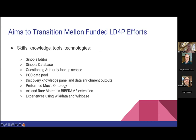Many of the members of the group were PIs or directly involved with LD4P efforts funded by the Mellon Foundation. We are hoping to transition the skills, knowledge, tools, and technology from LD4P and its cycles to the BlueCore project. This includes the Sinopia Editor, the Sinopia Database, the Questioning Authority Lookup Service, the PCC Data Pool, work on Discovery Knowledge Panels and Data Enrichment Outputs, the Perform Music Ontology, the Art and Rare Materials BibFrame Extension, and all the various experiences using and experimenting with Wikidata and Wikibase.